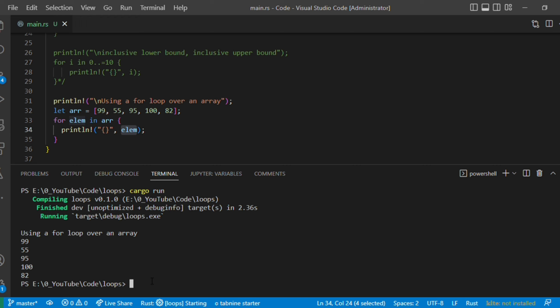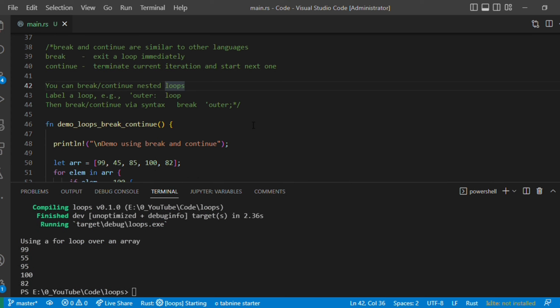So we have basically the infinite loop, while loop, and for loop in Rust. Now let's discuss break and continue. Break exits a loop immediately. Continue terminates the current iteration and starts the next one — it skips any statements below it and goes to the next iteration.